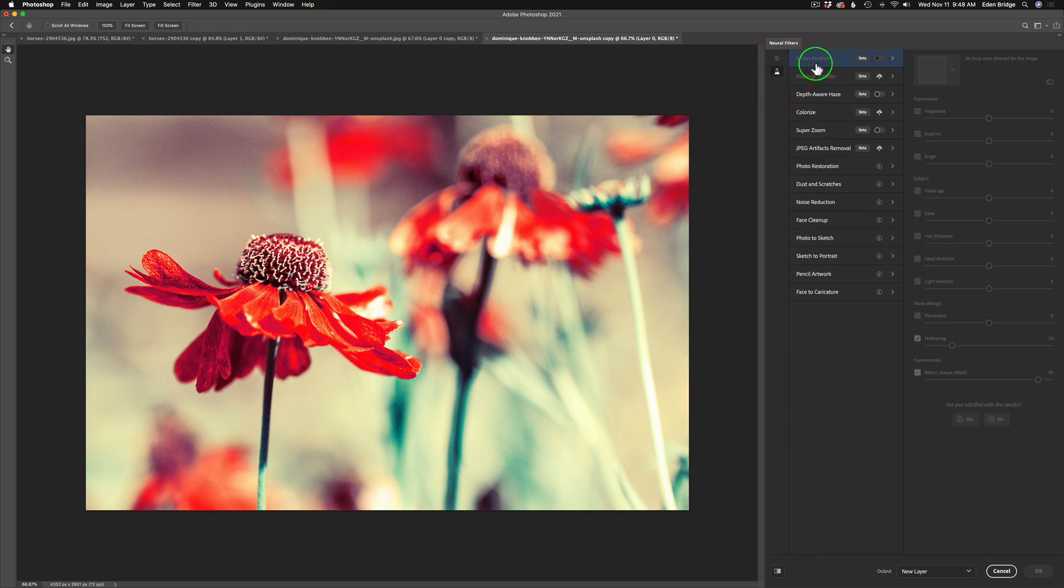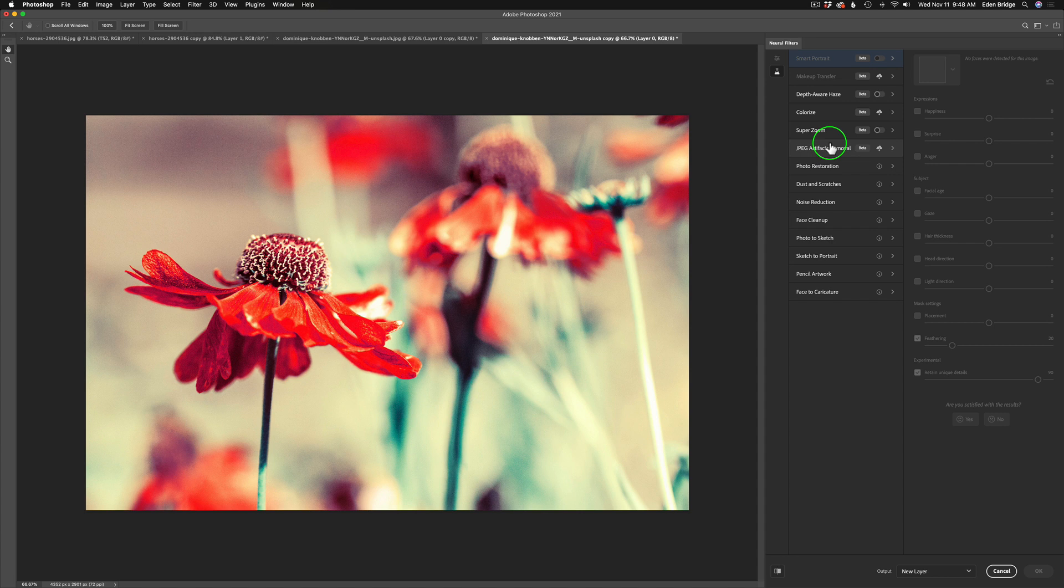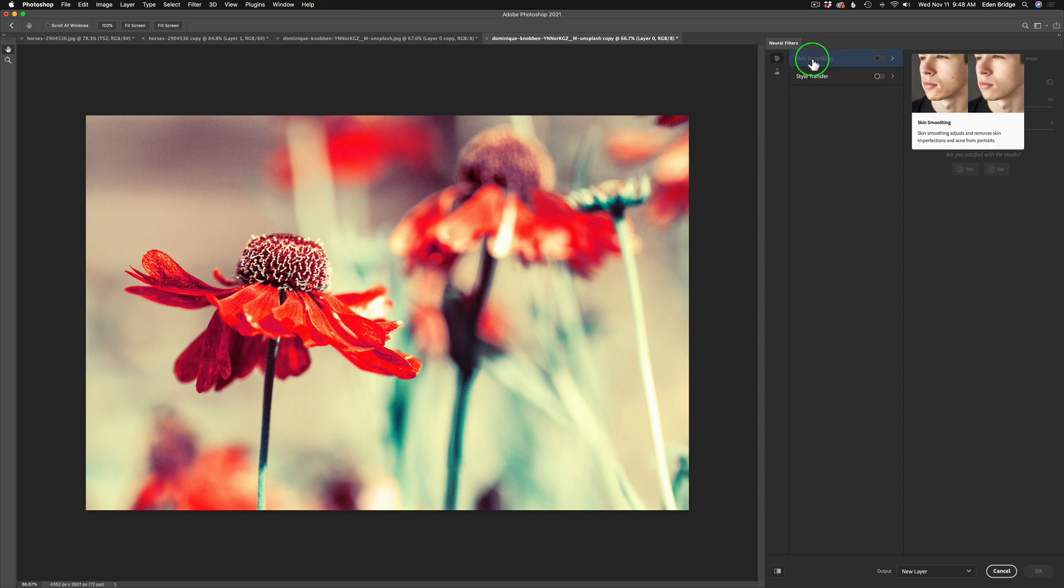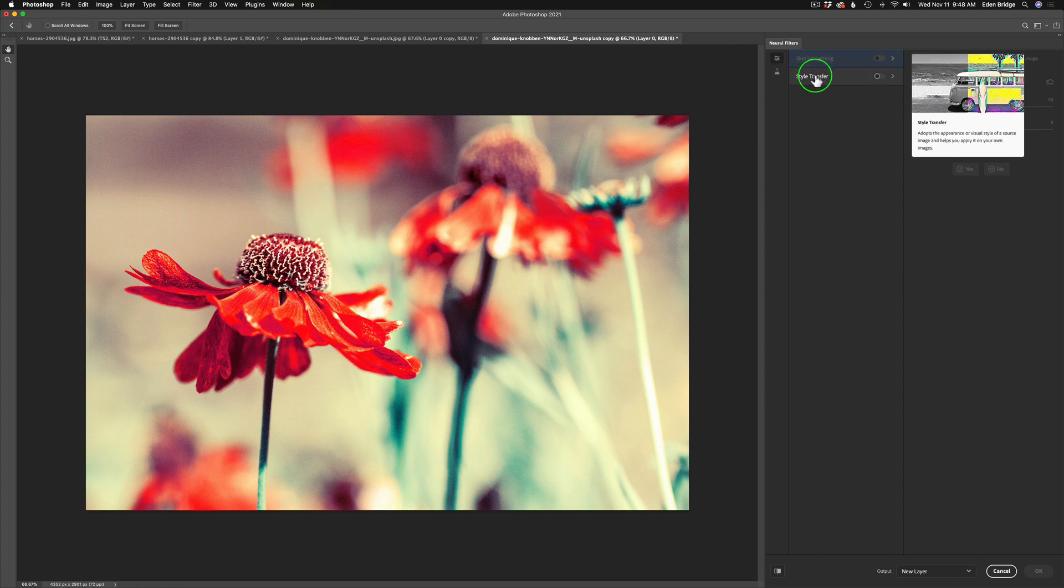If you click on beta filters, you'll see a bunch of beta filters in here. We're going to look at some of these on another video, but not today. Right now we're interested in the featured filters. We have skin smoothing, and obviously I don't have a face here, but we have this style transfer, and this is what we're looking at today. These are artistic looks that will be applied to your image.